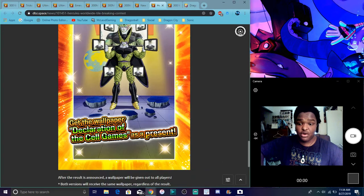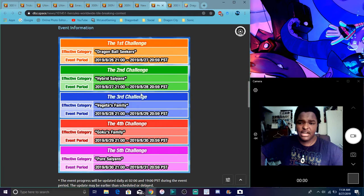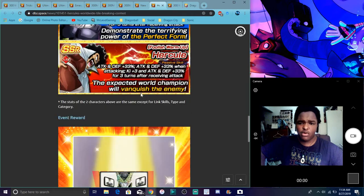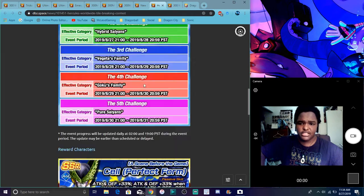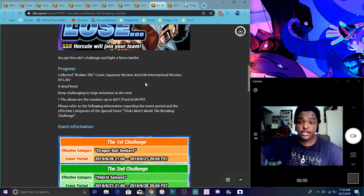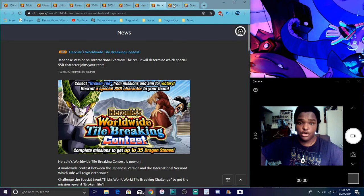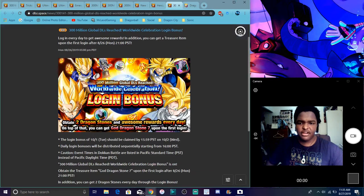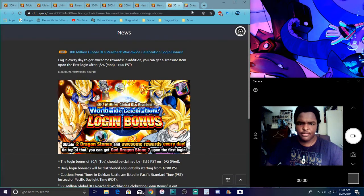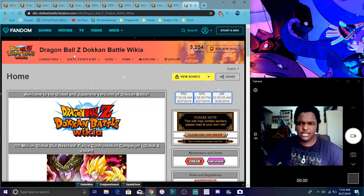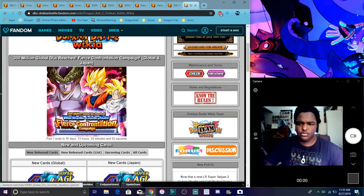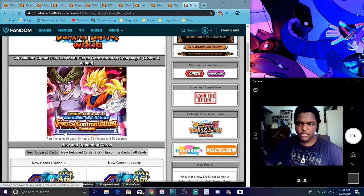So yeah, we do get a new wallpaper I guess by doing this. But this is what I was kind of talking about. We get wallpapers from doing all this sort of stuff. Sorry though, I'm talking so fast. Just so much info to go over. Then right here, I think there's just a login bonus. And this is just DBZ Space. I will go over this again though.